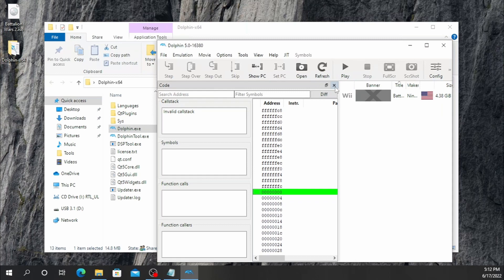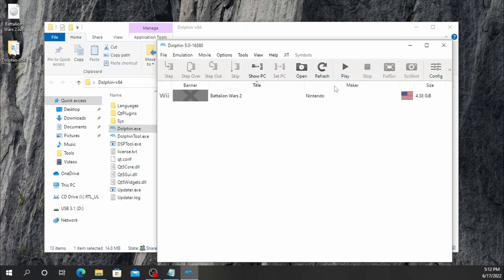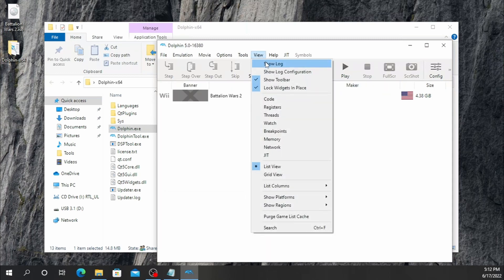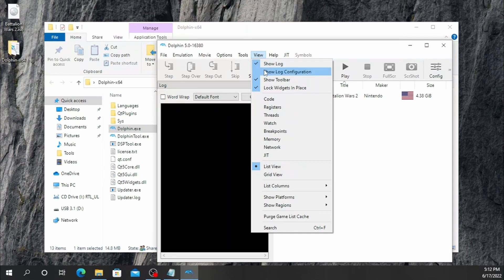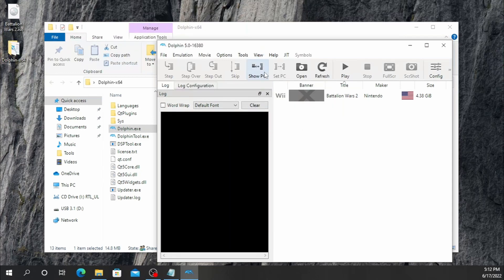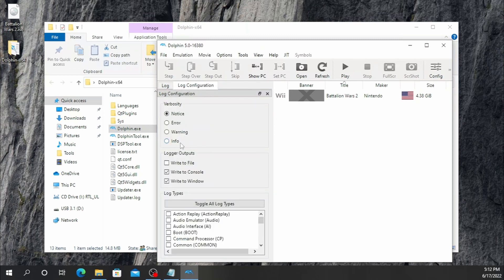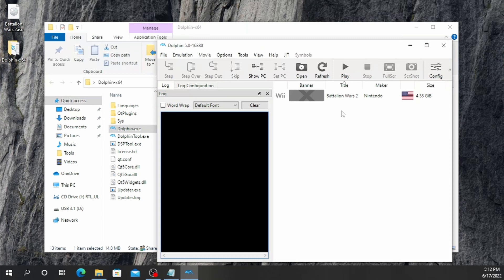We're going to hit X on the code tab right here. We're going to hit View, then Show Log, then Show Log Configuration. Now we're going to go to Log Configuration. We're going to click it and go to Info. We're going to click the Info button and hit Toggle Log to All Log Types, so that way you get all the information in the log window whenever you open up the game.